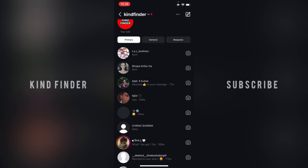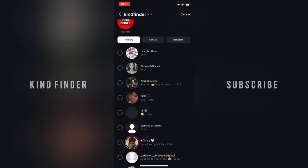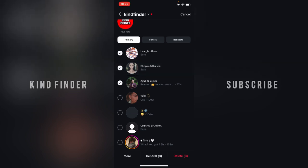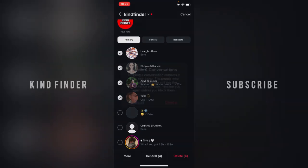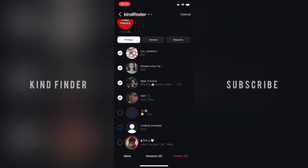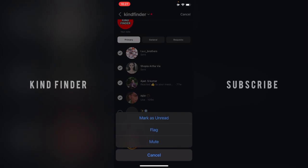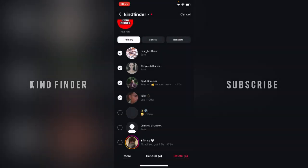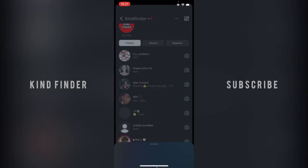Not only for moving, you can also delete multiple chats this way. Choose three or four chats and tap on 'Delete' — all the selected conversations will be deleted. There are also options under 'More' such as mark as unread, deflect, or mute — so it's very useful.